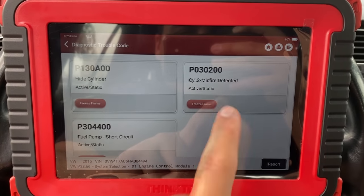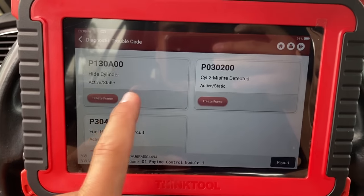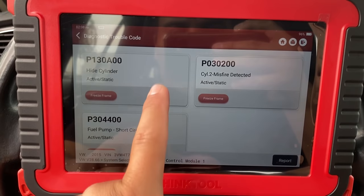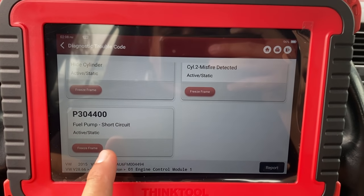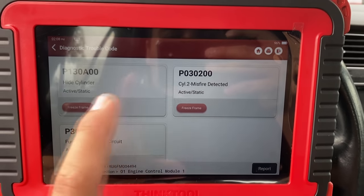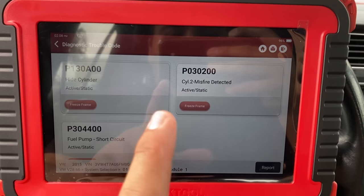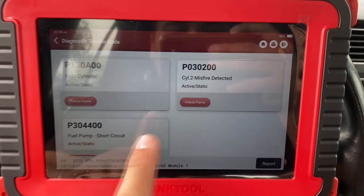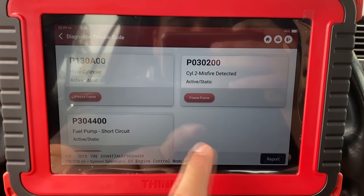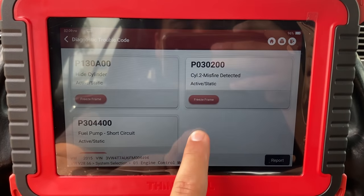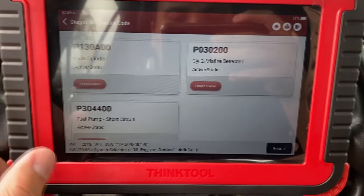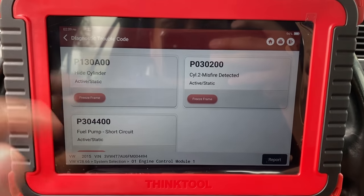Here we have P0302 - Cylinder 2 Misfire Detected. We also have P130A00 and P304 Fuel Pump Short Circuit. Now, our battery did go low and the car wouldn't start, so it's possible that some of these codes could have been set erroneously because the system voltage was so low. When I talked to the mechanic, he said there was only one code stored, which was P0302.